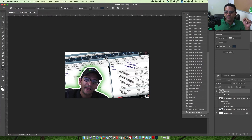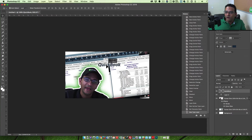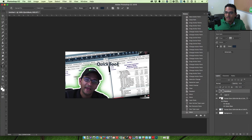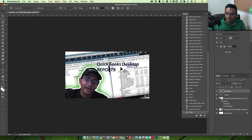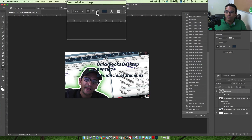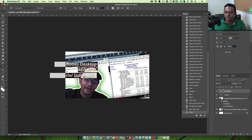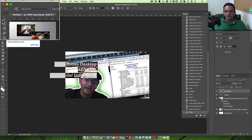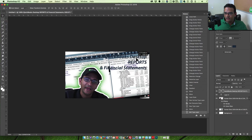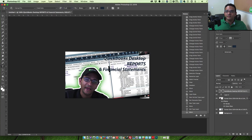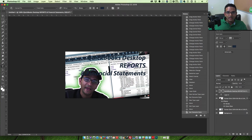The font is too small so I'll make it 72. Then I'll select the text and type: 'QuickBooks Desktop Reports' and 'financial statements.' I'll change the alignment to right-justified. Let me hit the Move tool and move this to the left. I'll make the font bigger — let's make it 100. Since I picked that same color, notice it's becoming hard to read, so I'll right-click on the layer, go to Blending Options, and add a Stroke.